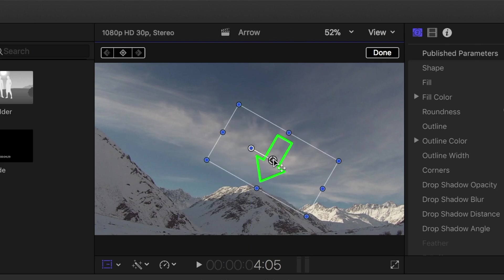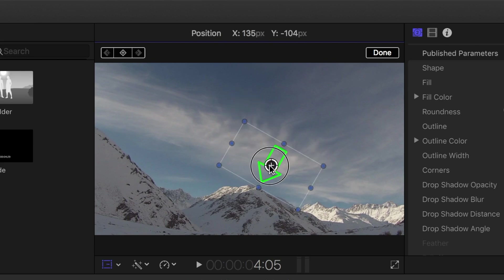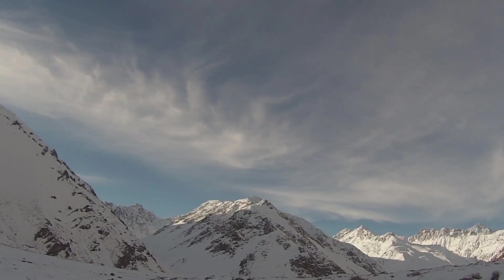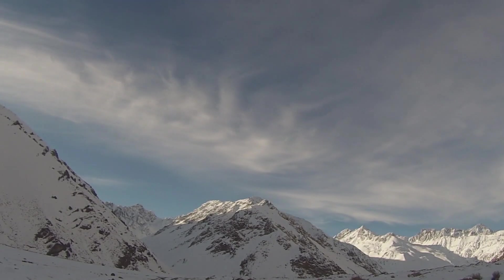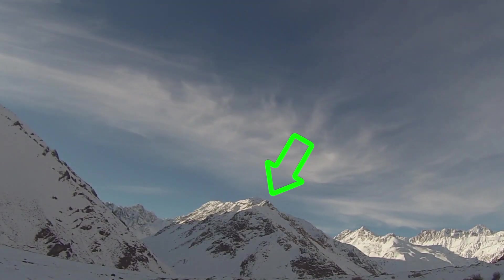Once in place, you can adjust any of the parameters in the inspector again to make your arrow look just the way you want it to. A nice, simple effect that works great to focus your viewers attention where you want them to look.